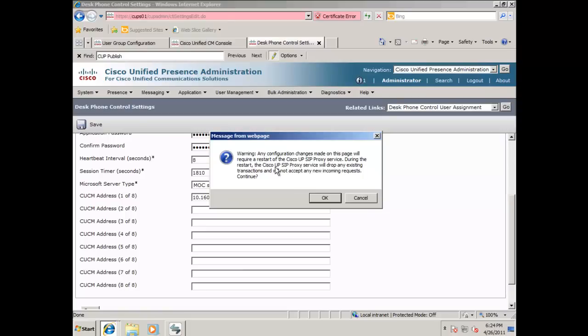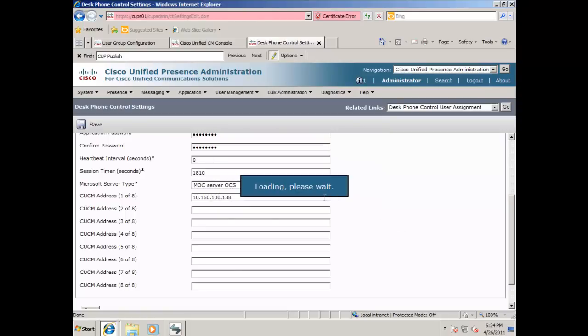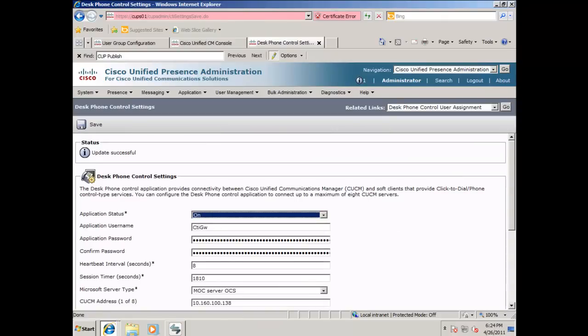Click OK to the warning message, and on the related links, desk phone control user assignment, click go.